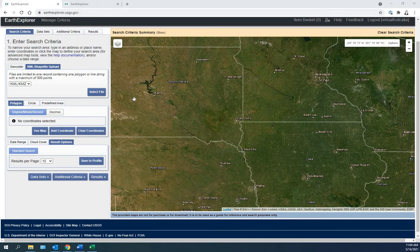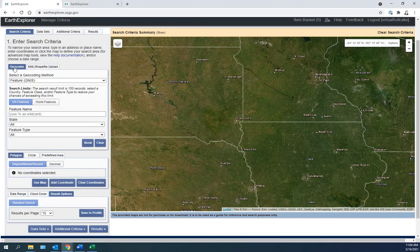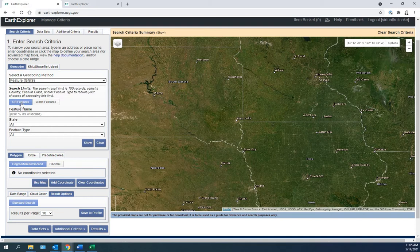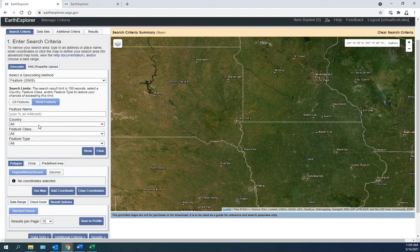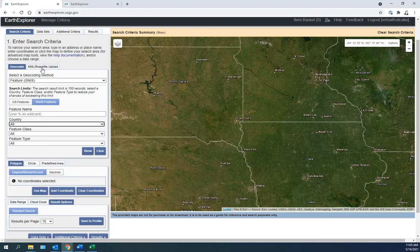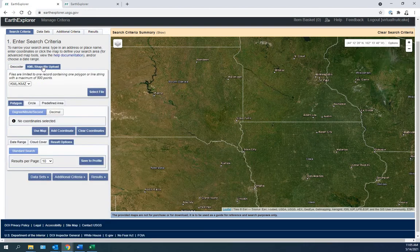What are we looking at on the screen? On the upper left, we see search criteria. Under the geocoder tab, we can search by path row or address. US features allow us to search by state. World features allow us to search by country. If you click KML shapefile, you can enter your shapefile here.